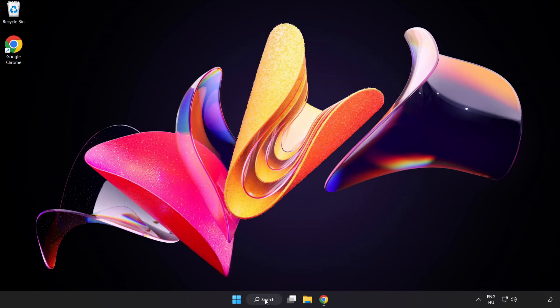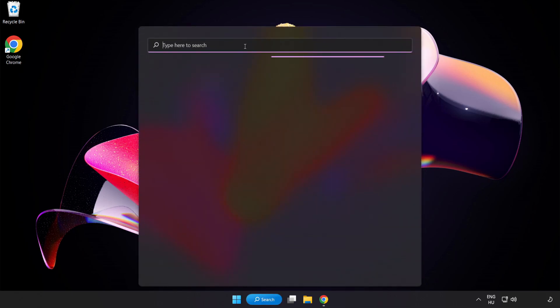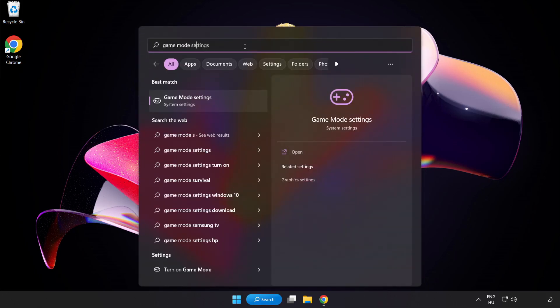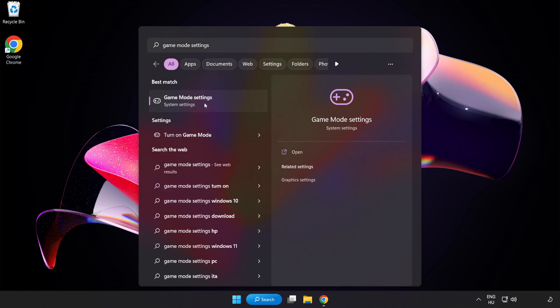Click Search Bar and type Game Mode Settings. Click Game Mode Settings.